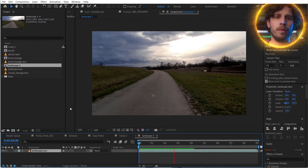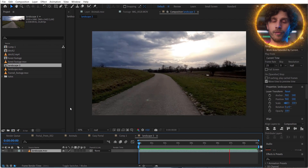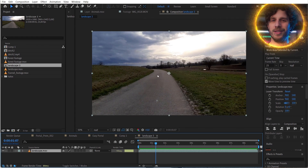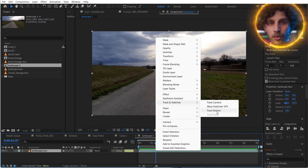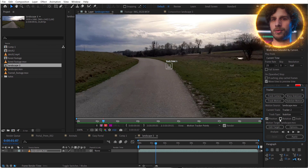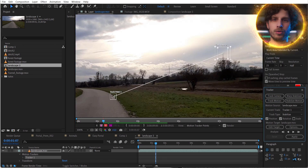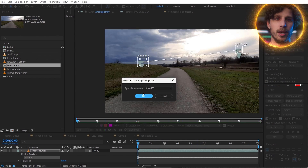We want to apply the motion of our camera from the first shot to our second shot — super easy. Just stabilize your second shot around the horizon. Right click, Track Motion — select Stabilize and Position and Rotation. Now choose two points in the far back or on the horizon itself. Now analyze and apply.